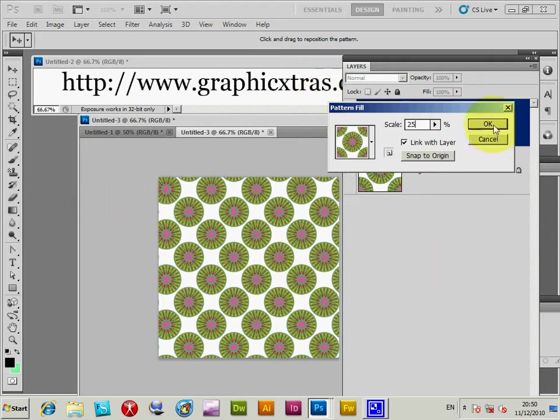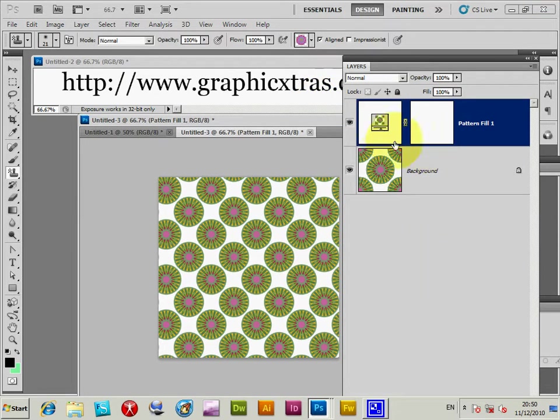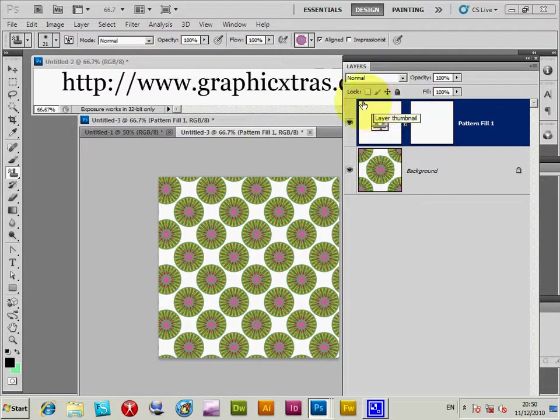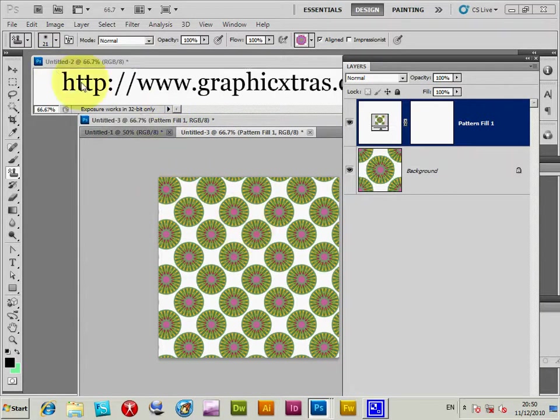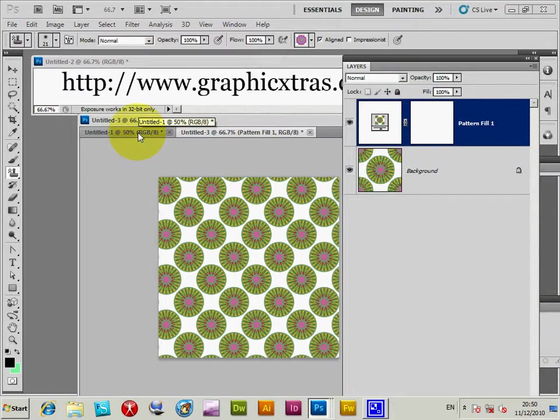Now of course instead of actually duplicating a layer, I could have actually created another layer, so you could have actually combined multiple different patterns. You could have created it with another pattern.